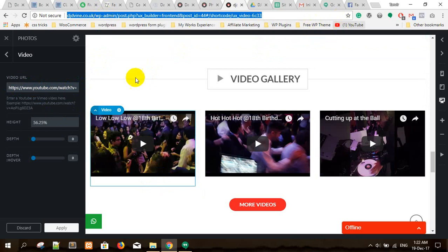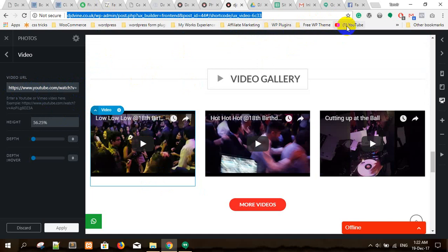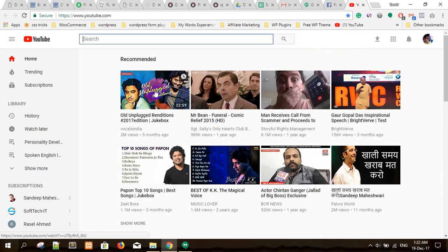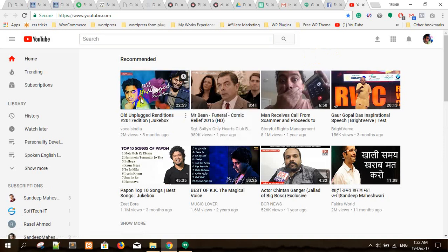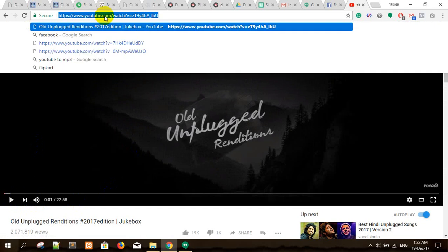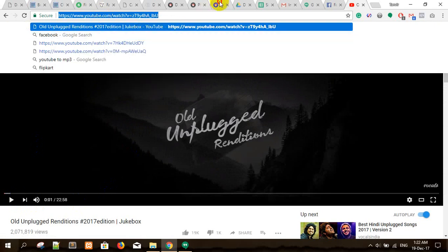Take any YouTube video, copy the URL — this is the URL of the video. Paste it in here and this video will appear. For example, let me show you a real-life example — pressing on a YouTube video, copy the video URL.